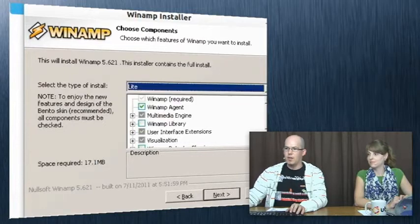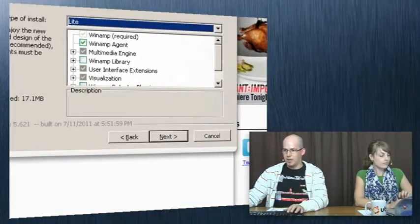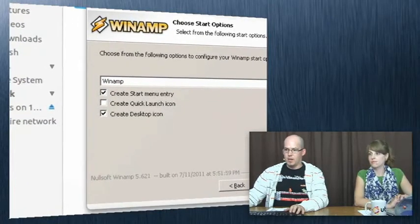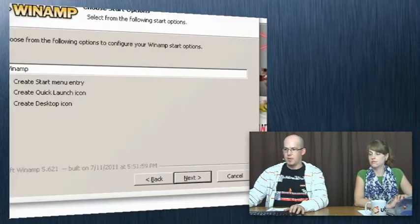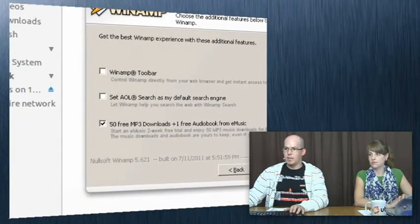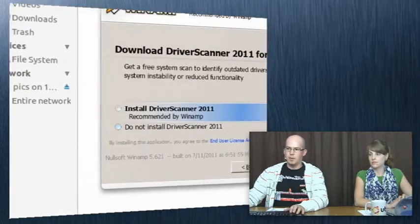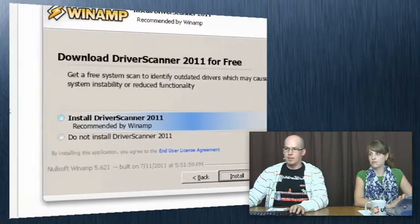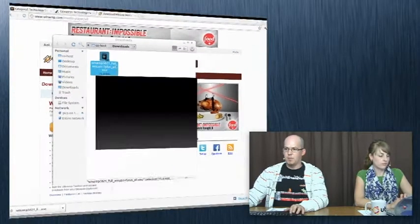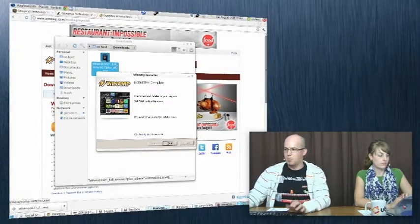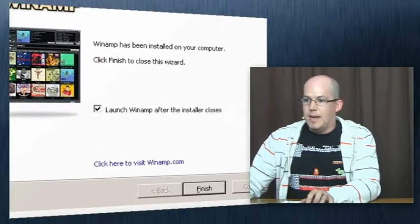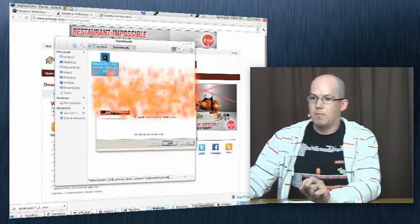What do we want to do? We'll install the Lite version just to make it quick. Next. For shortcuts, we won't install it on Quick Launch, but we will create a desktop icon and a Start Menu entry. For extras — none of these. Don't need any extra stuff. They include those things because that's how they pay for their free software. And just like that, it's done. 'Launch WinApp after the installer closes' — hit Finish. I've got my settings, Next, Finish.